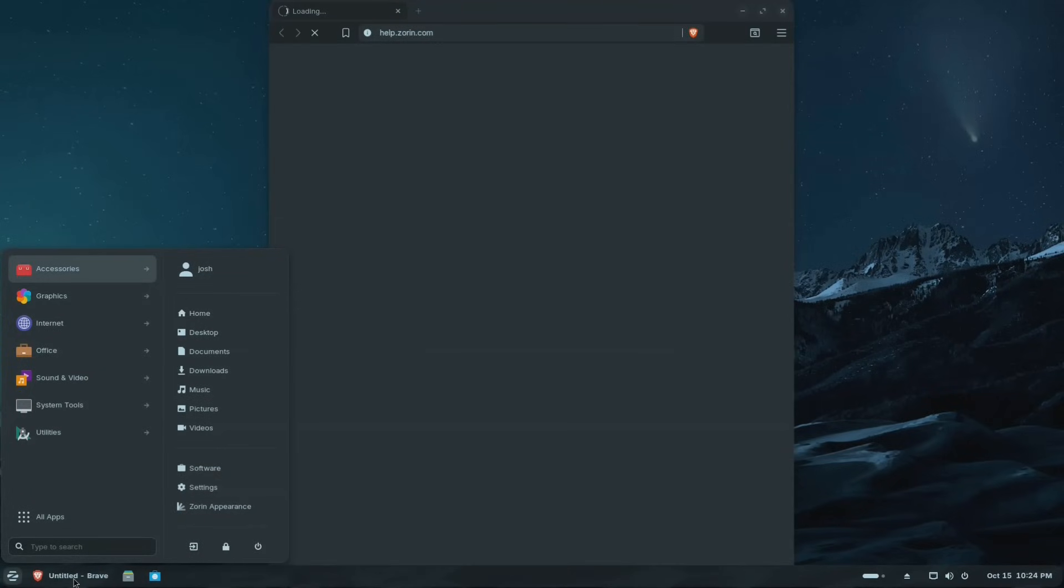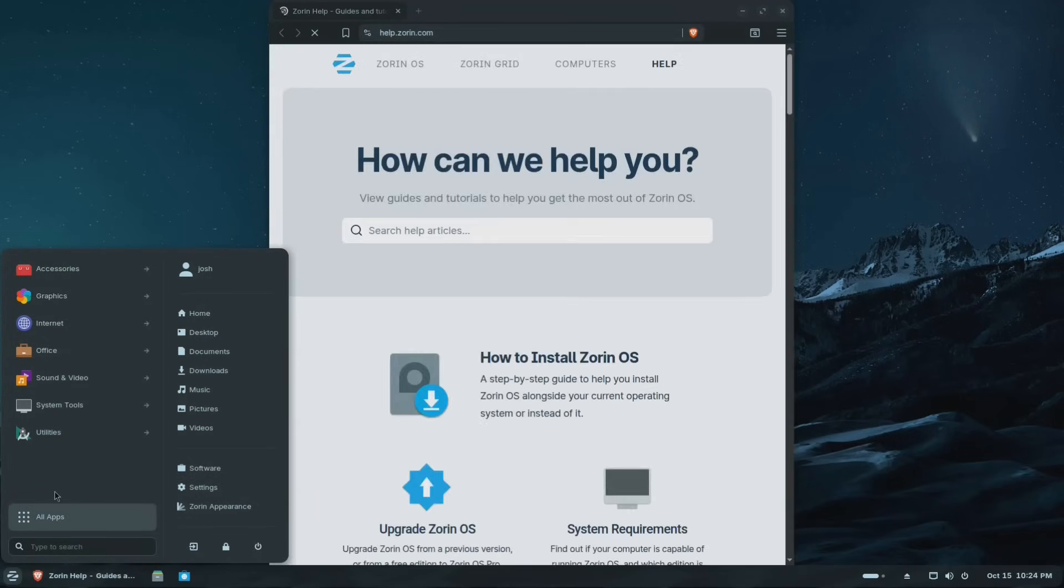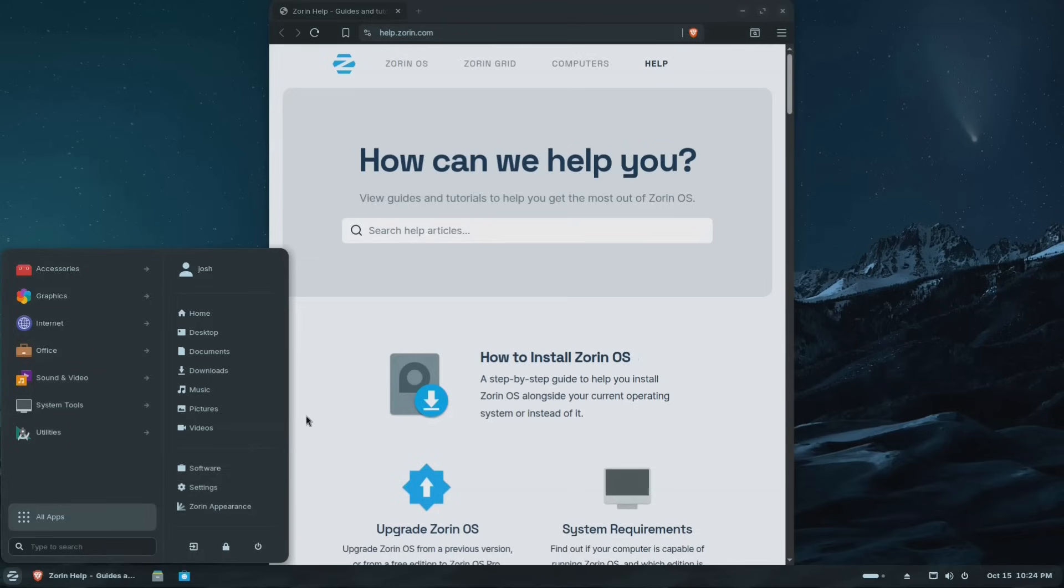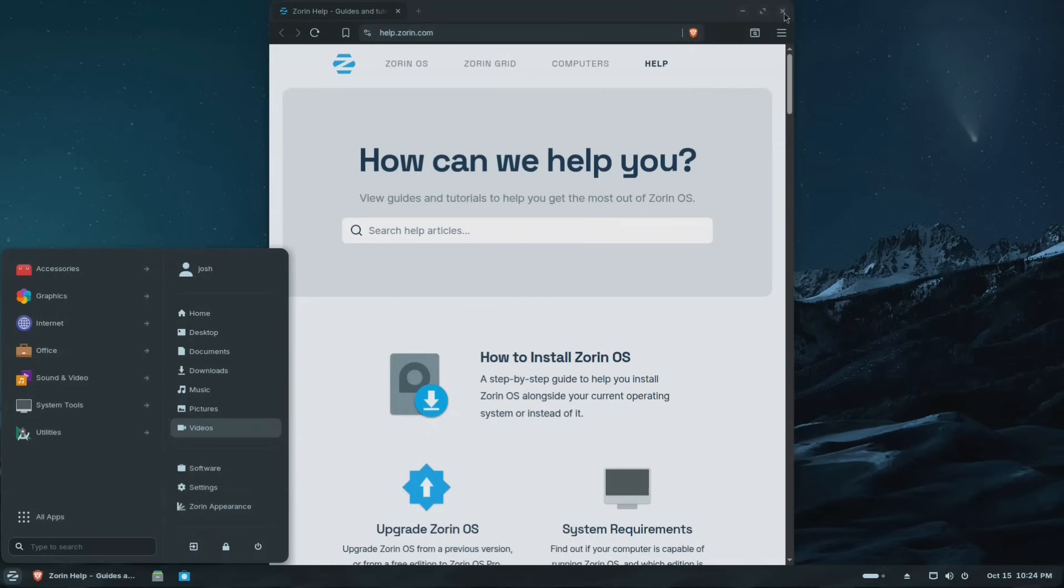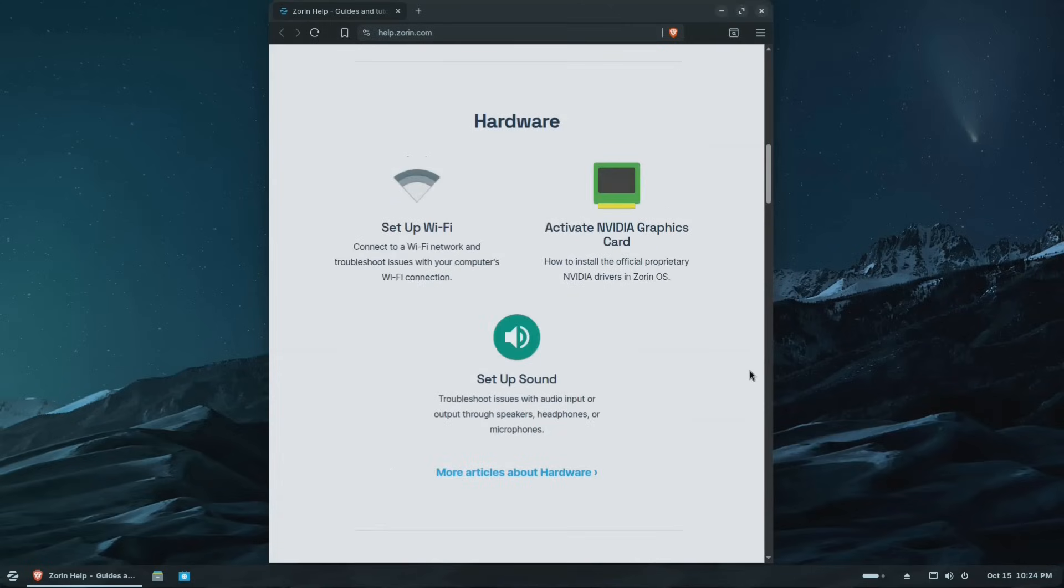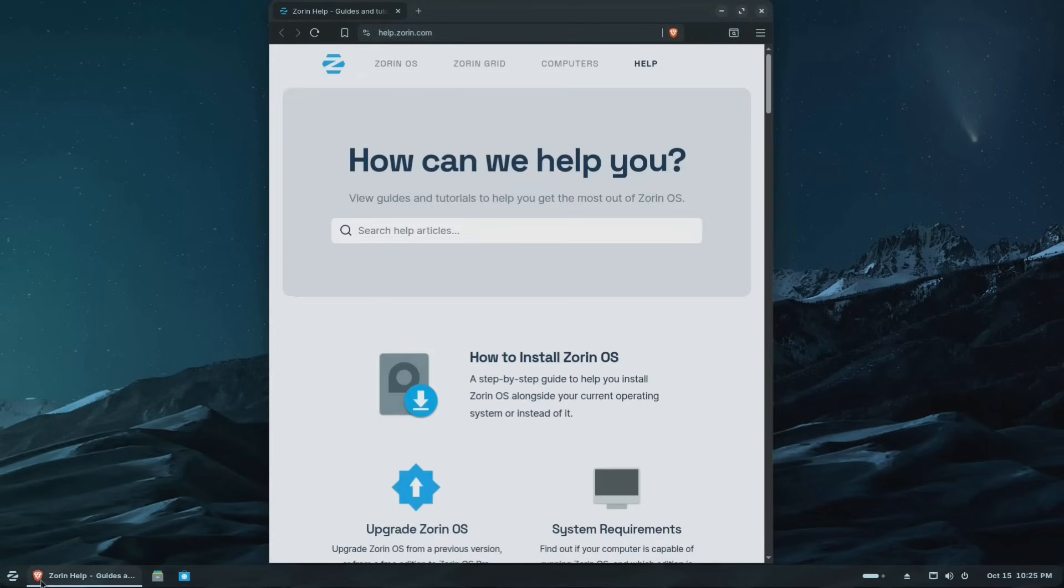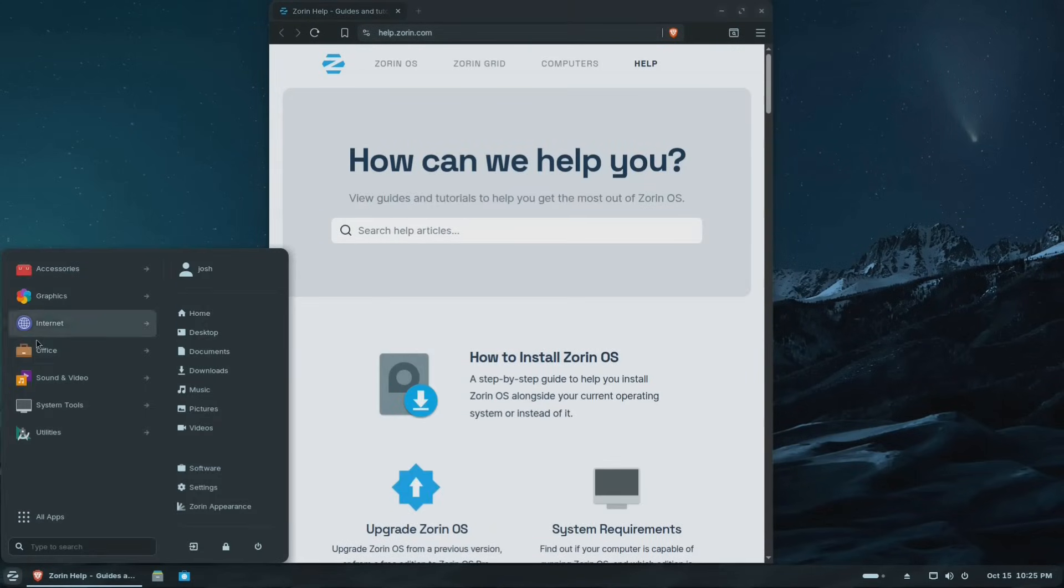Man, looks like that help didn't come up, but it is what it is. Oh, it looks like it is. There it is. Help.zorin.com. I knew it was supposed to pull it up. So you can go through and get help. How to install system requirements, upgrades. You can search for specific articles on their site and all that good stuff. And that's awesome that Brave is their default browser. I really like Brave. Brave is my go-to for any distro that I'm using. I have Brave installed.